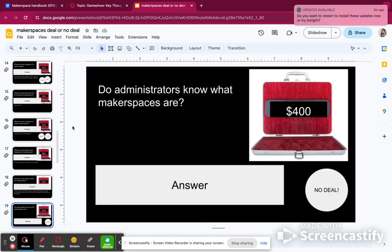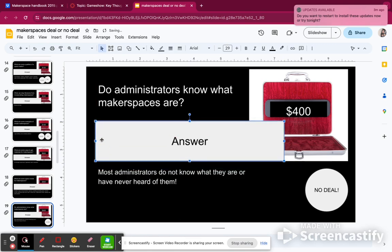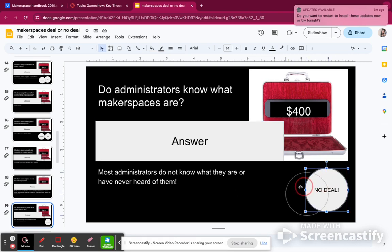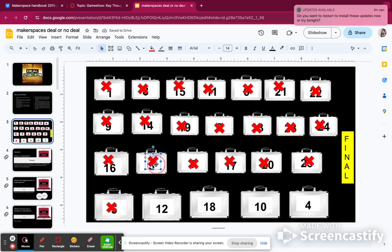Do administrators know what makerspaces are? Most administrators do not know what they are or have never heard of them. So when you introduce this, it's okay to explain it to them — show them examples and the benefits. Remember to always connect it to testing standards; that is the secret. That is 400 points, so $7,450. I would have missed out on $500, so I lost $500, but that's okay — I'm just playing against myself.